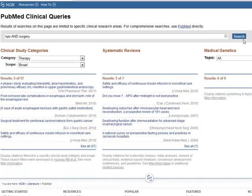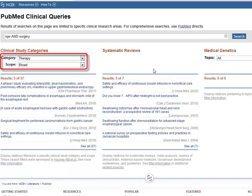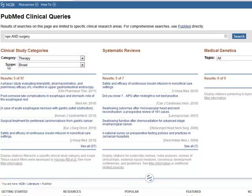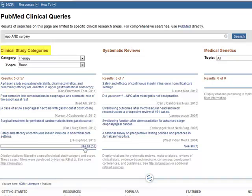Notice the category settings default to Therapy and Broad, and the results are displayed under the appropriate heading. To see the full results list under the Clinical Studies heading, click See All.